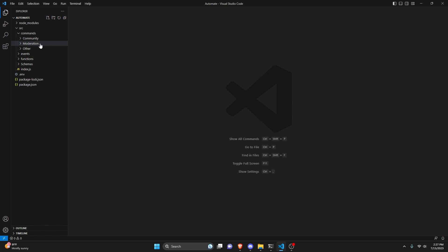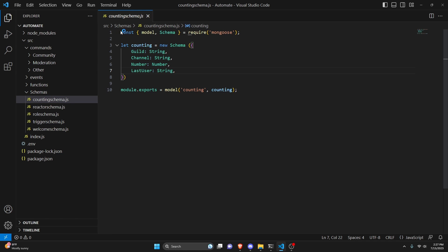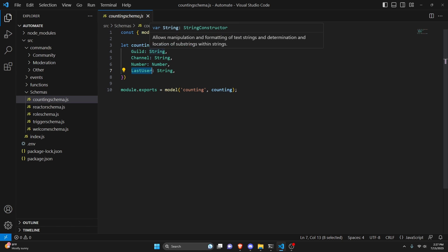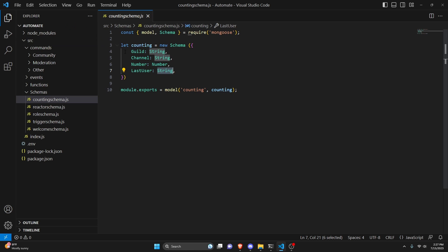We can start off by going over to our schemas folder and creating counting-schema.js. In here we're going to create our schema with our guild, channel, number, and last user fields. Guild will be a string, channel will be a string, number will be a number, and last user will be a string. We'll call it counting and export it as counting as well.